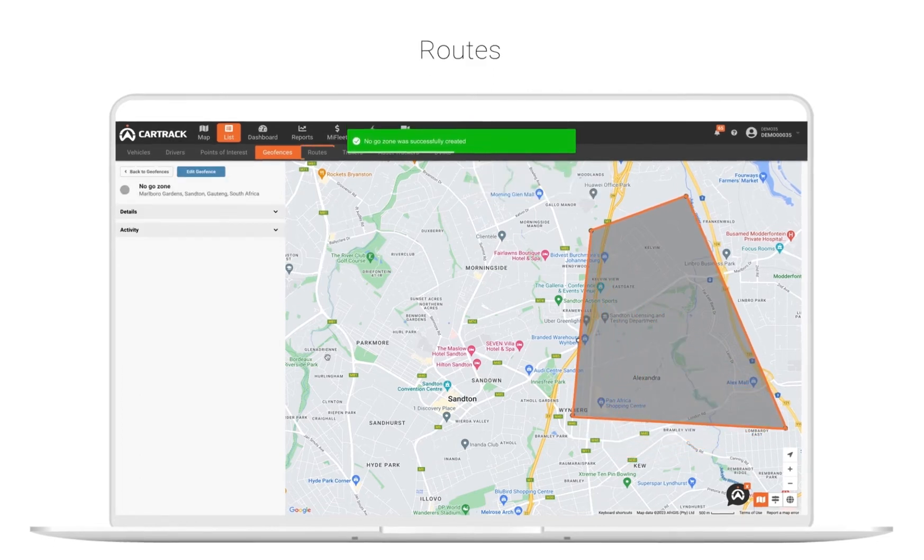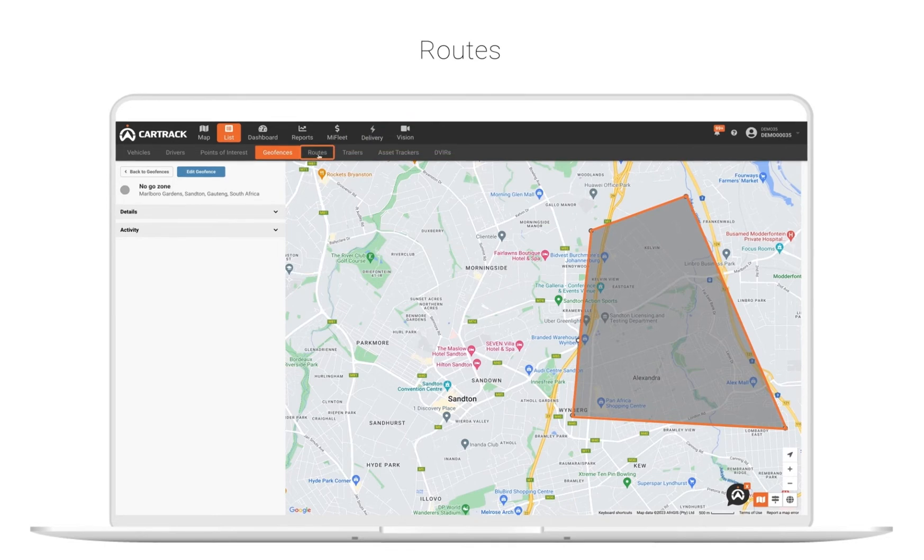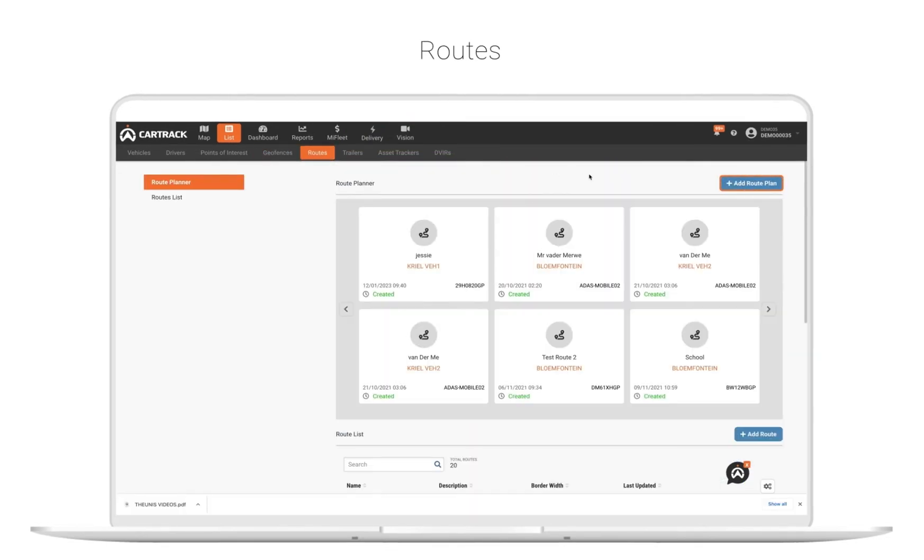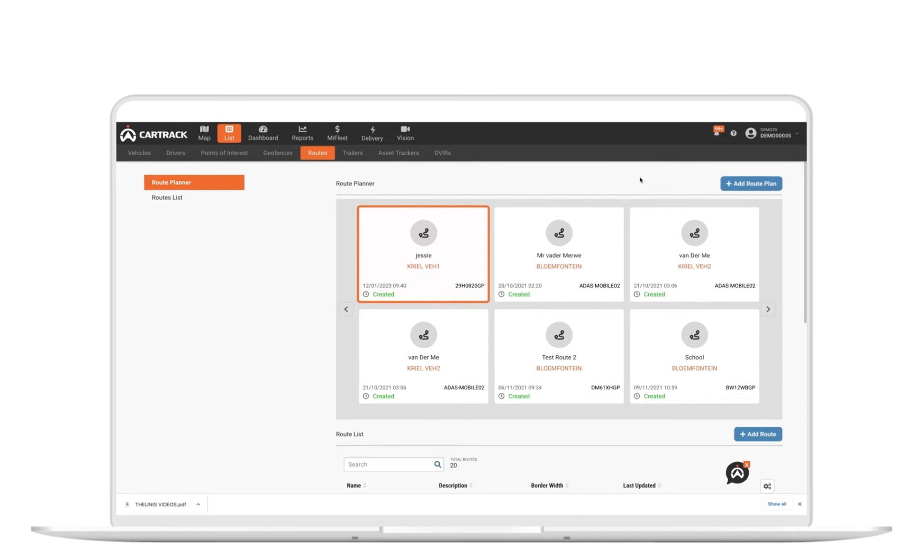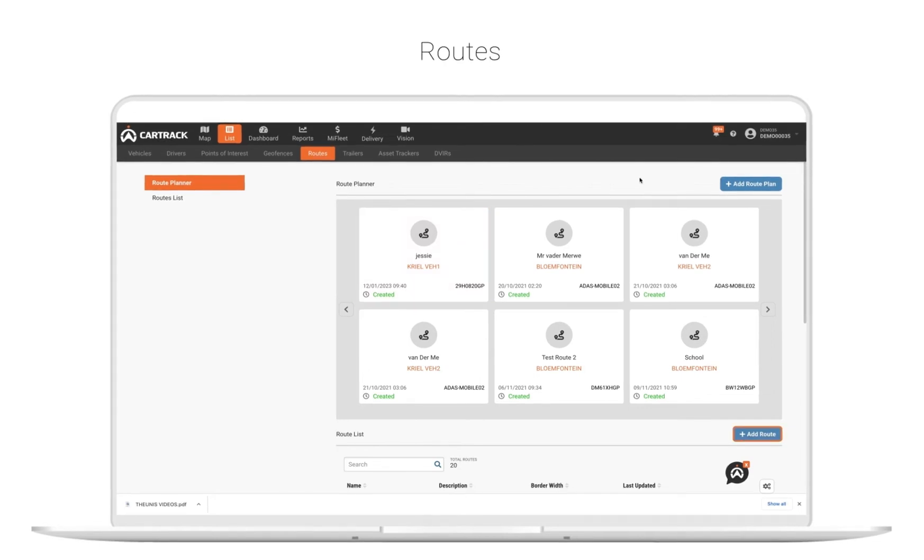Have any routine routes? Set specific routes for your drivers and vehicles. You can then get notified if your team is running behind schedule on their jobs or if they deviate off the route.